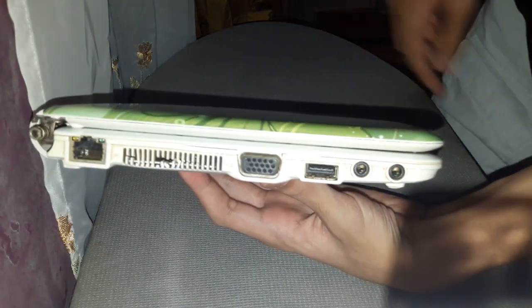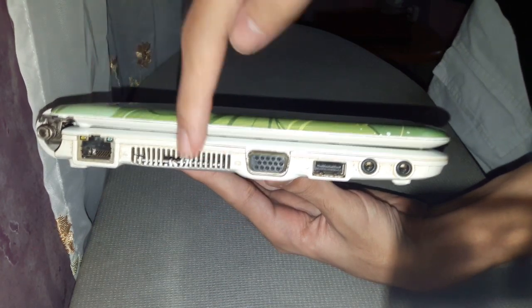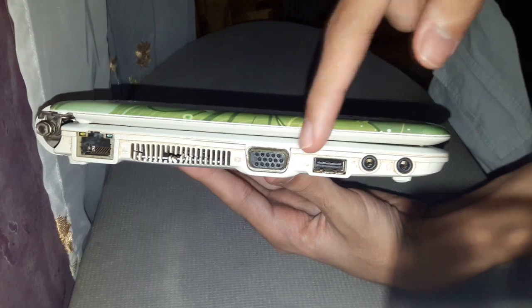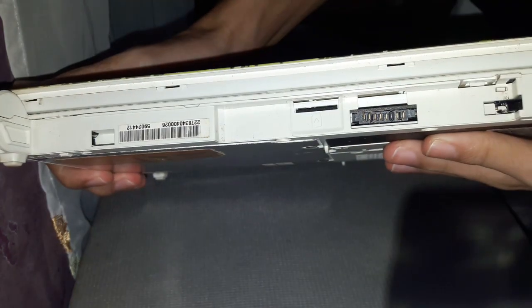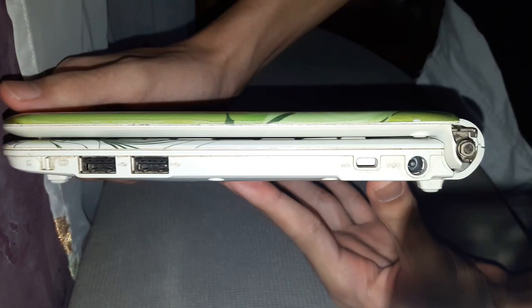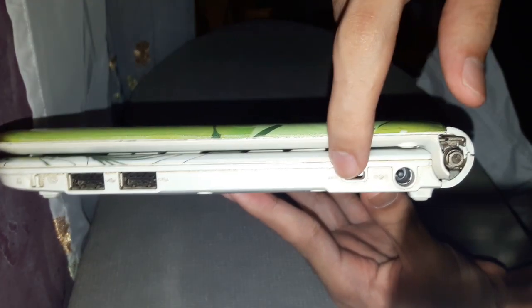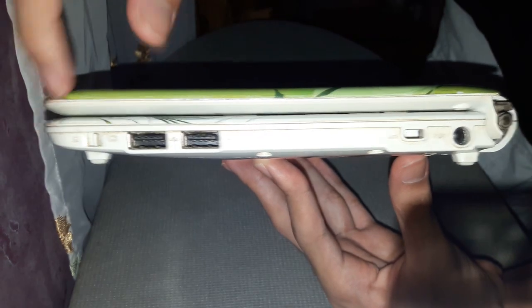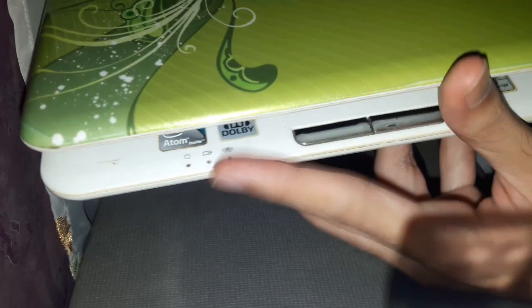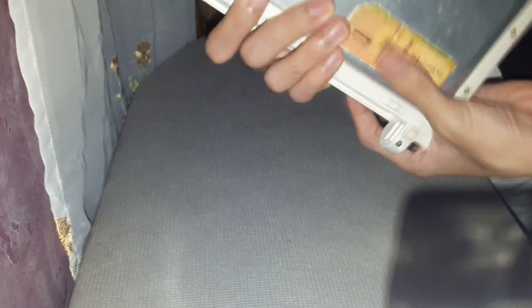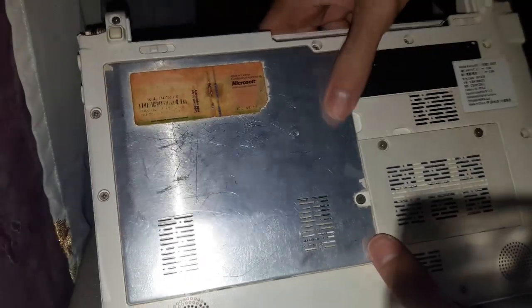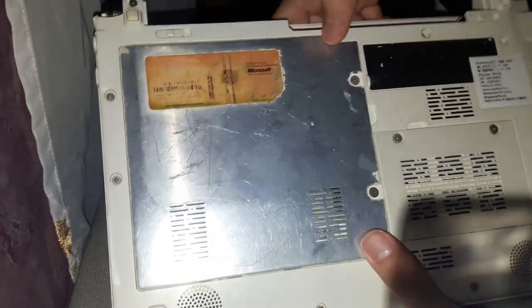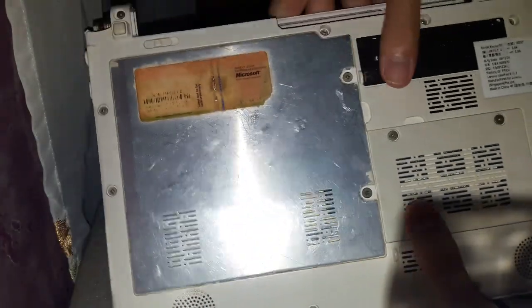Let's check out the ports right there. On the left hand side, we have the ethernet port, the vent, the VGA port, a USB 2.0 port, and two audio jacks. On the back, nothing except the battery. On the right hand side, we have the AC power port, Kensington lock, two USB 2.0 ports, and a wireless switch. On the front, there's an indicator light. And on the bottom, we have the Windows XP COA. I believe they're all wearing out. The paint is all chipped, and now they're just silver cover lol.